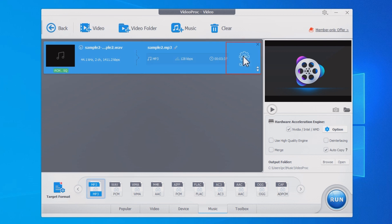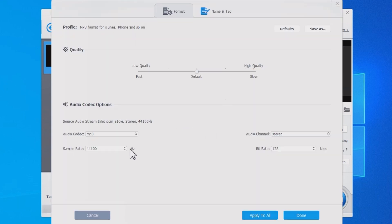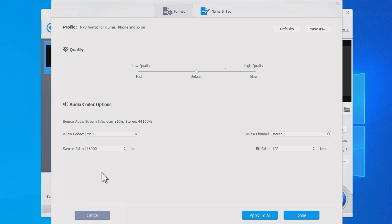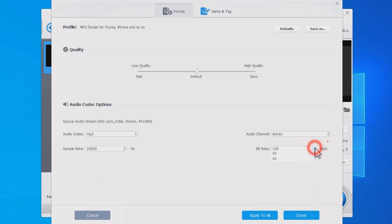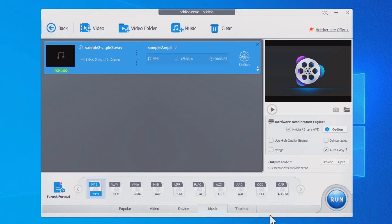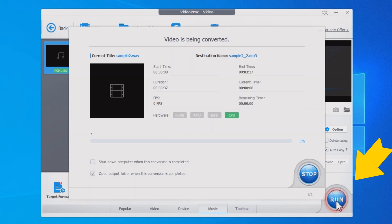Click the gear icon to open the format page. Lower the sample to 16,000 Hertz and set the bitrate to a lower value. Hit Apply to All and click Run to compress your WAV file.